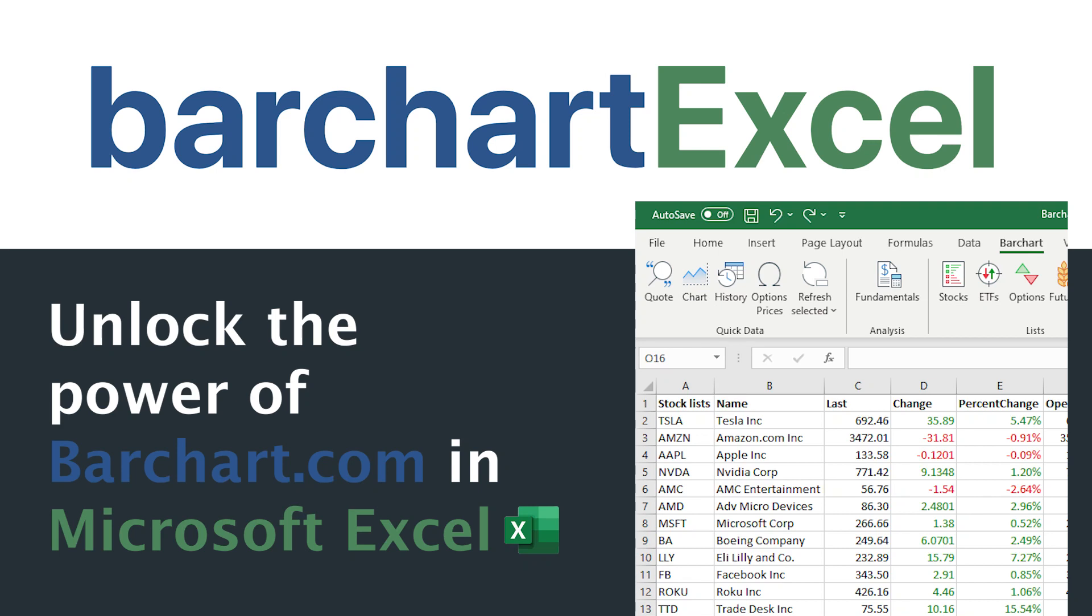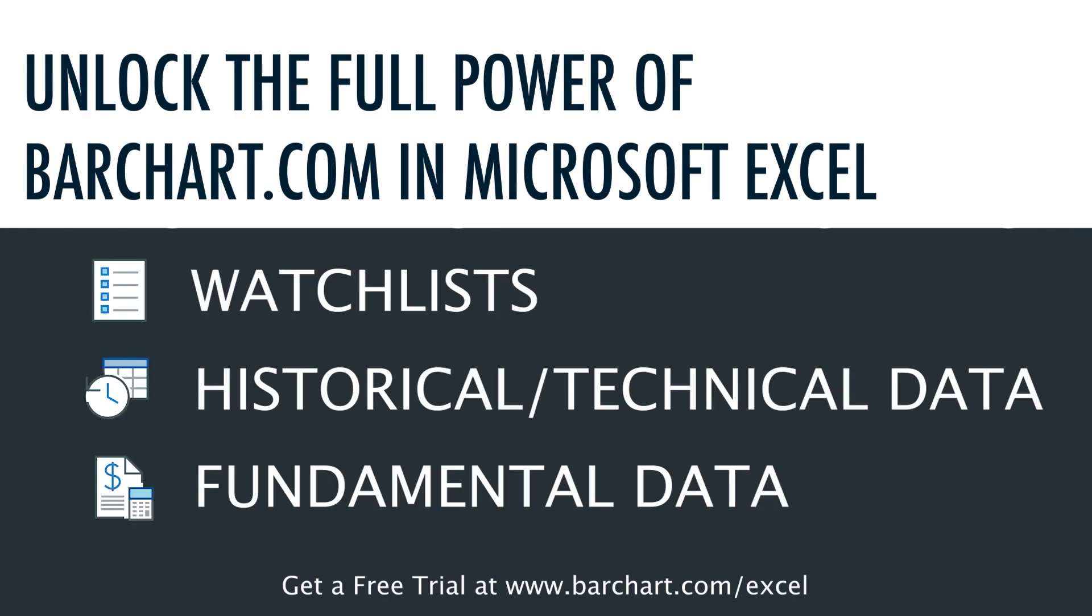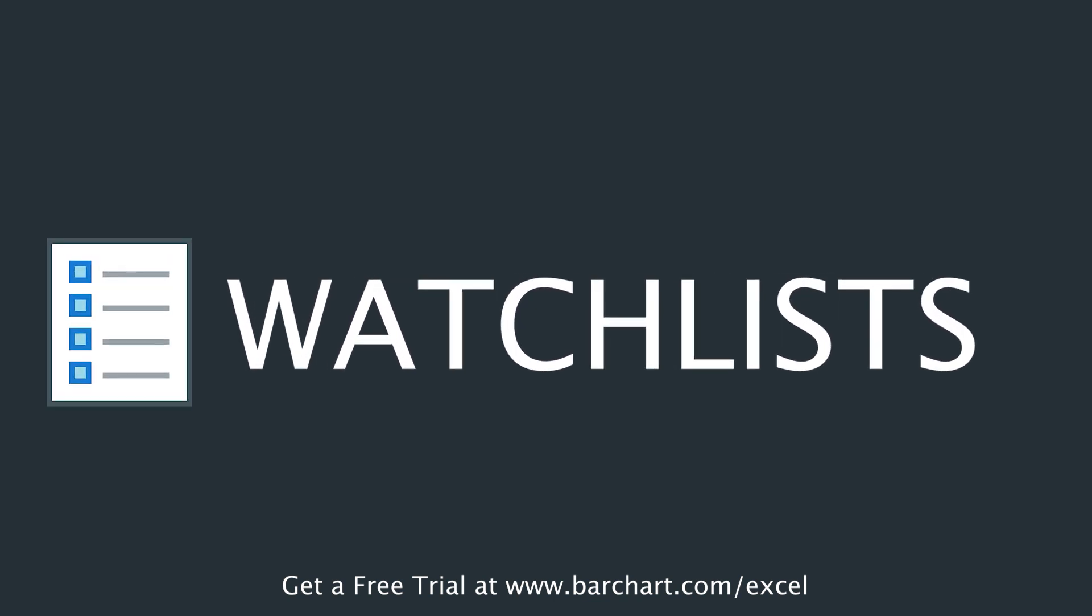Welcome to Barchart Excel, where you can unlock the full power of barchart.com and Microsoft Excel. With a Barchart Excel add-in, you can gain access to your watchlist and custom views, historical and technical data, as well as fundamental data from barchart.com.